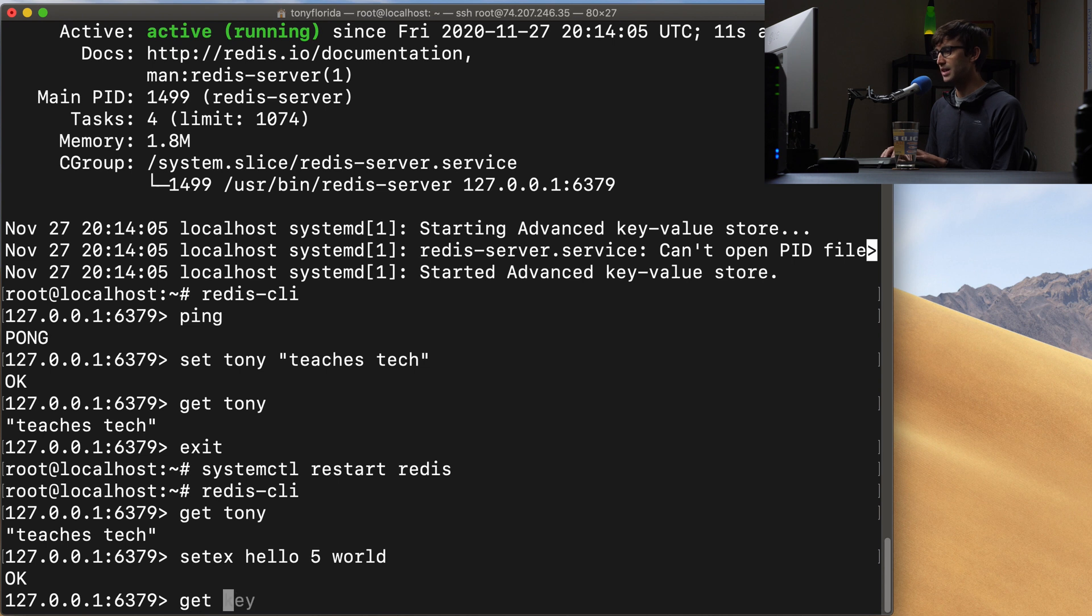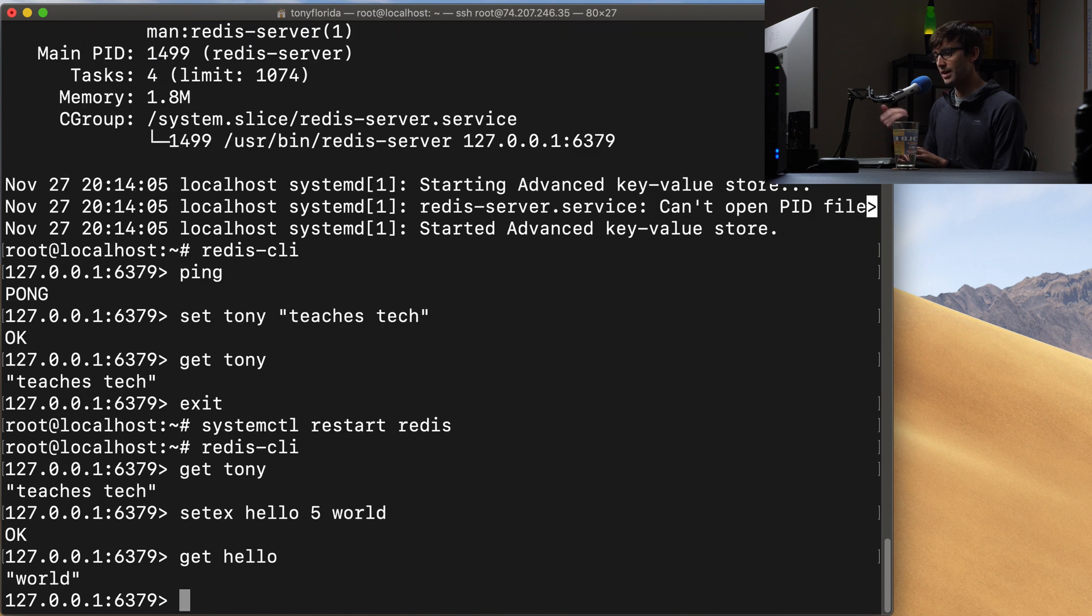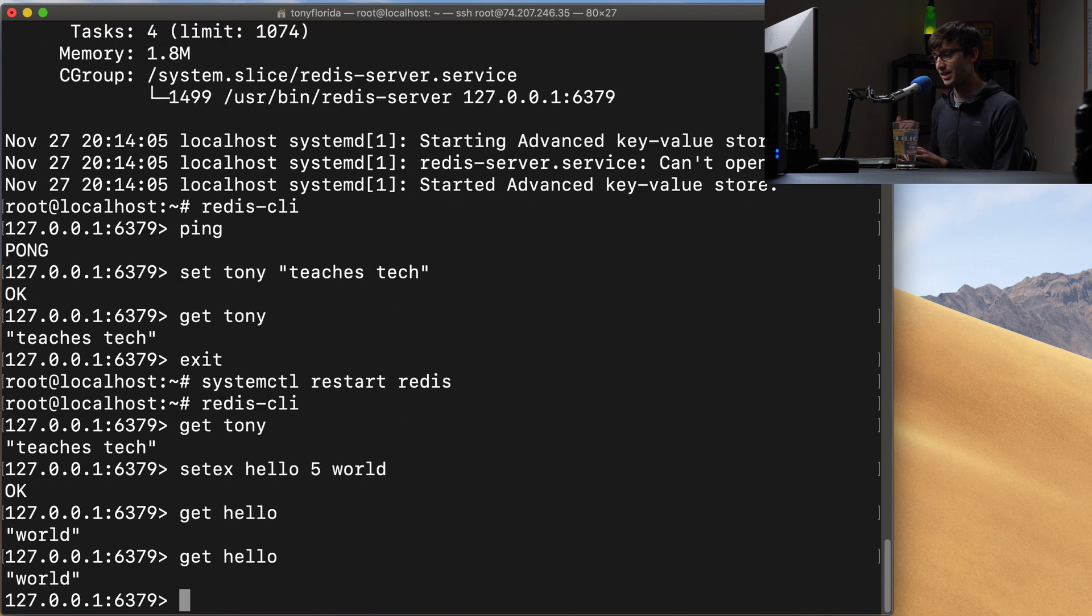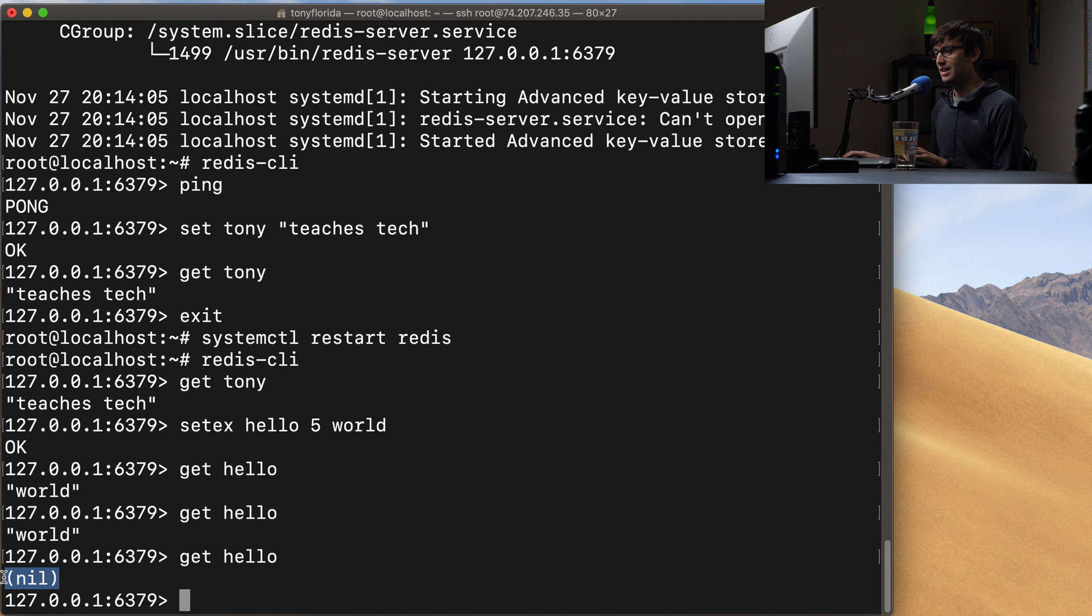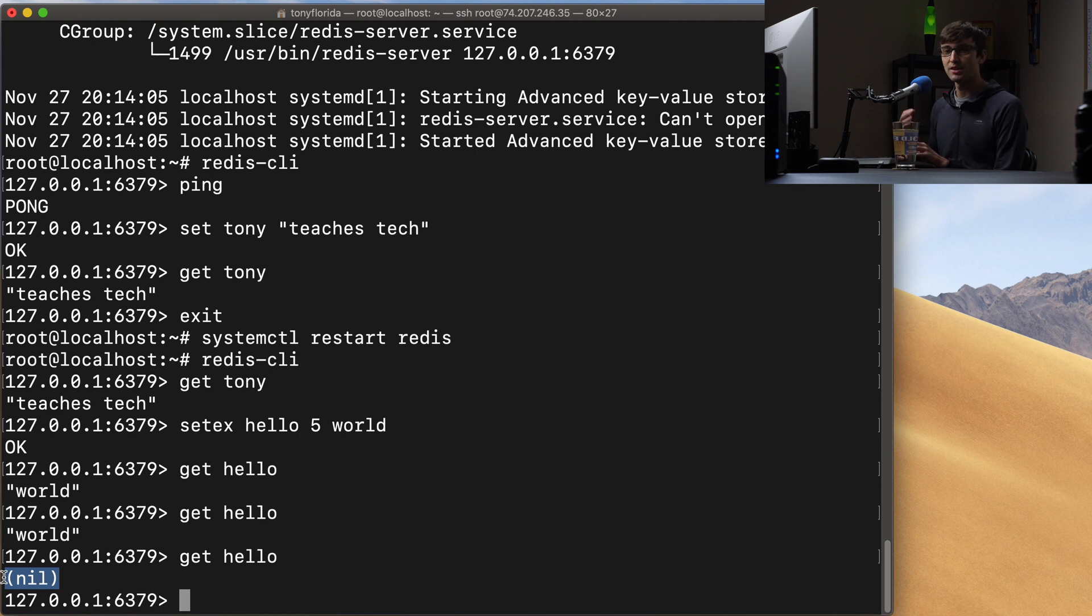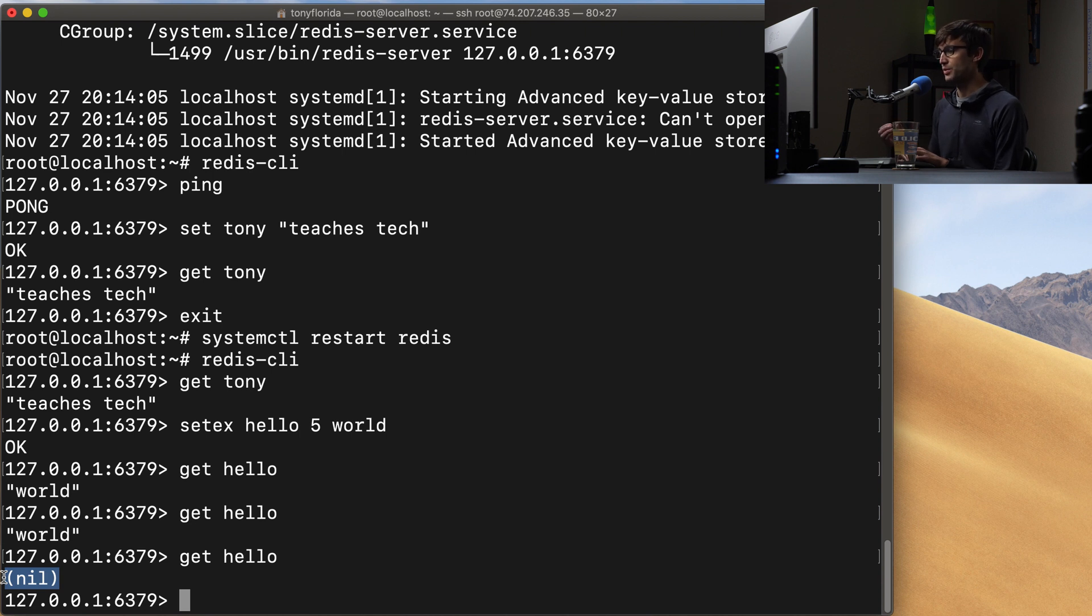So if we right away go ahead and get hello we'll get that back, get hello again we'll get that back. I think we'll be past the five seconds so if we get hello the third time we get nil back which is nothing. There is no value associated with hello anymore because it expired and it got rid of that value for the key.